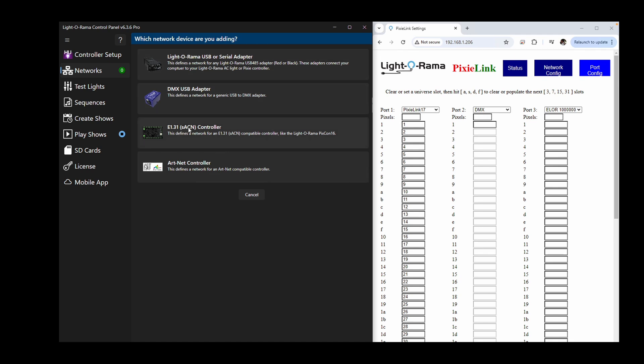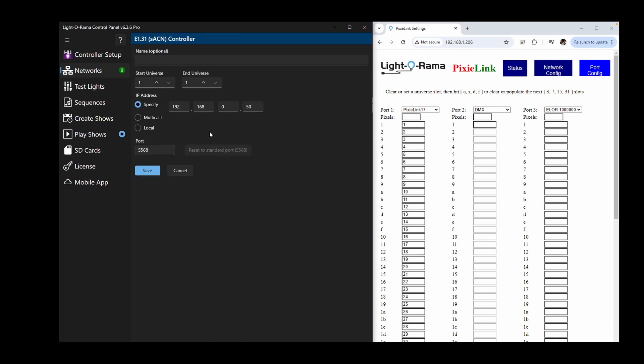Click Add and then choose an E131-SACN controller. Here you can set the range of universes used by your Pixie Link in total, which in this case is 1-32.